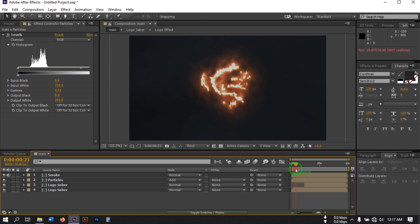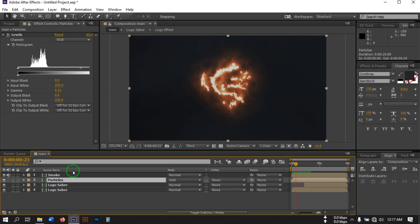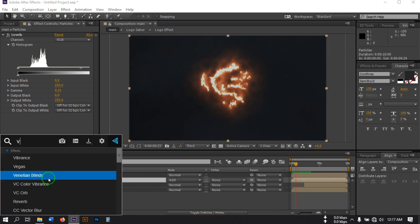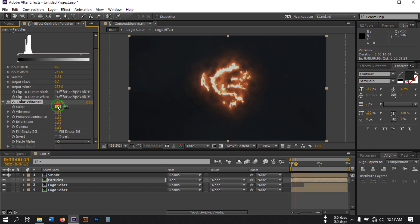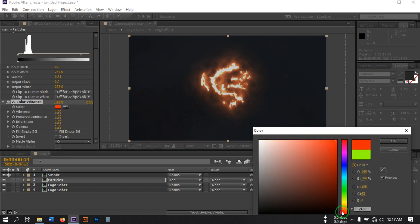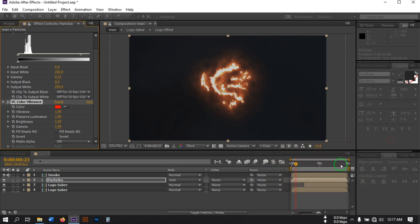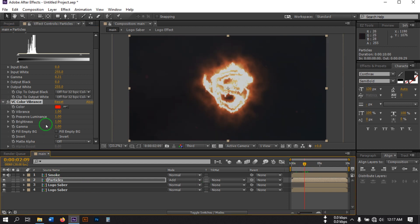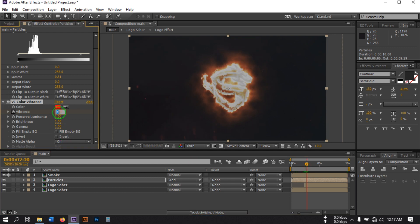Now I'm going to use another free plugin from Video Copilot called BC Color Vibrance. Change its color to something like Fire and hit OK. We don't want the fire color effect at the beginning, so go to this point, select the Vibrance property, create a keyframe, then go to an earlier point and set it to 0.